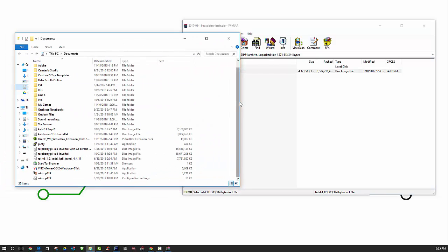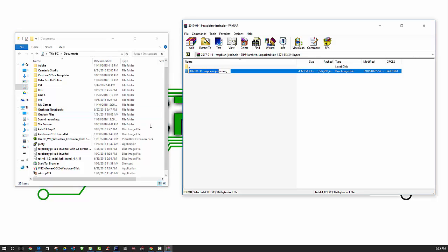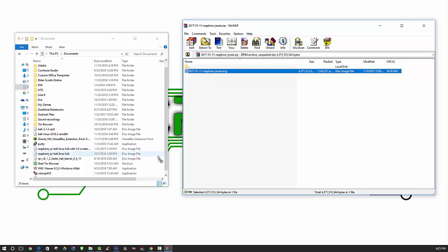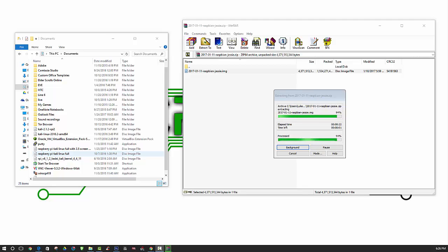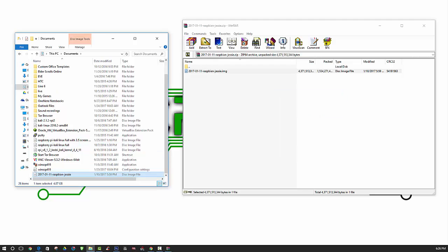Here we have our documents folder and we will go ahead and extract that there. Now we have our disk image file extracted to the documents directory.